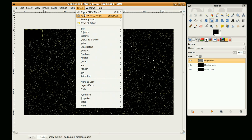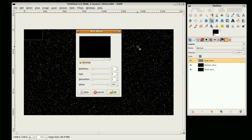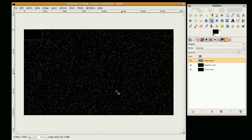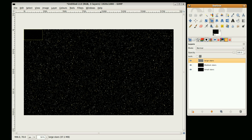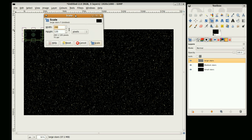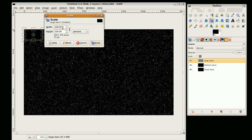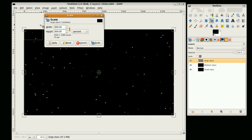And again Filters, Noise, HSV Noise. And I'm only just going to bring this down to 1. OK. And then scale the image by 800%. Again change that to percentage, 800, Scale.